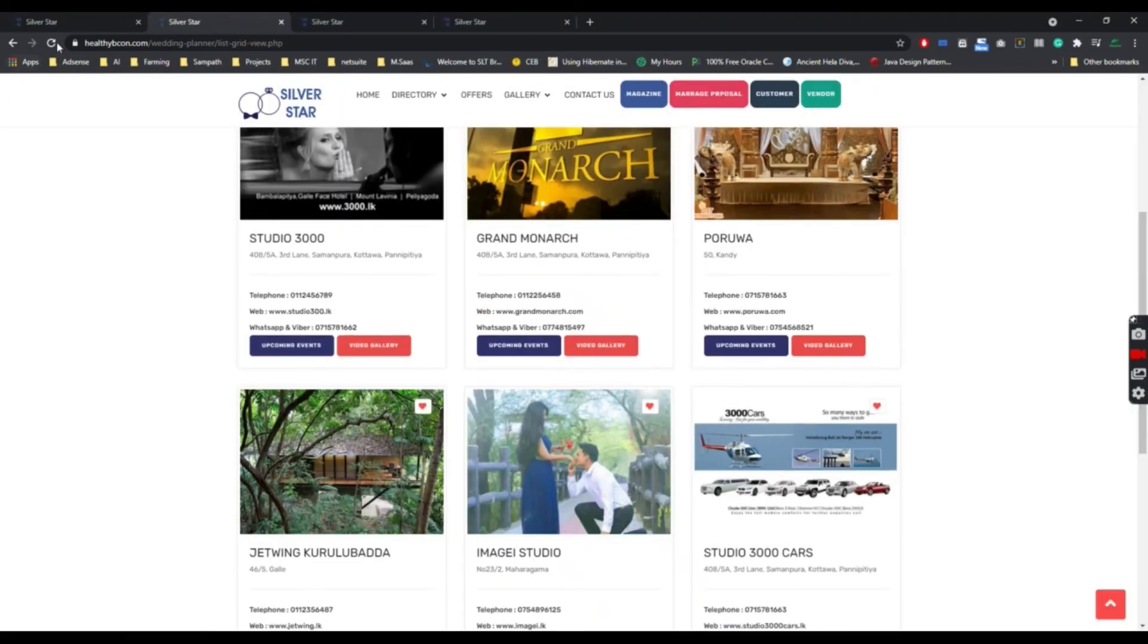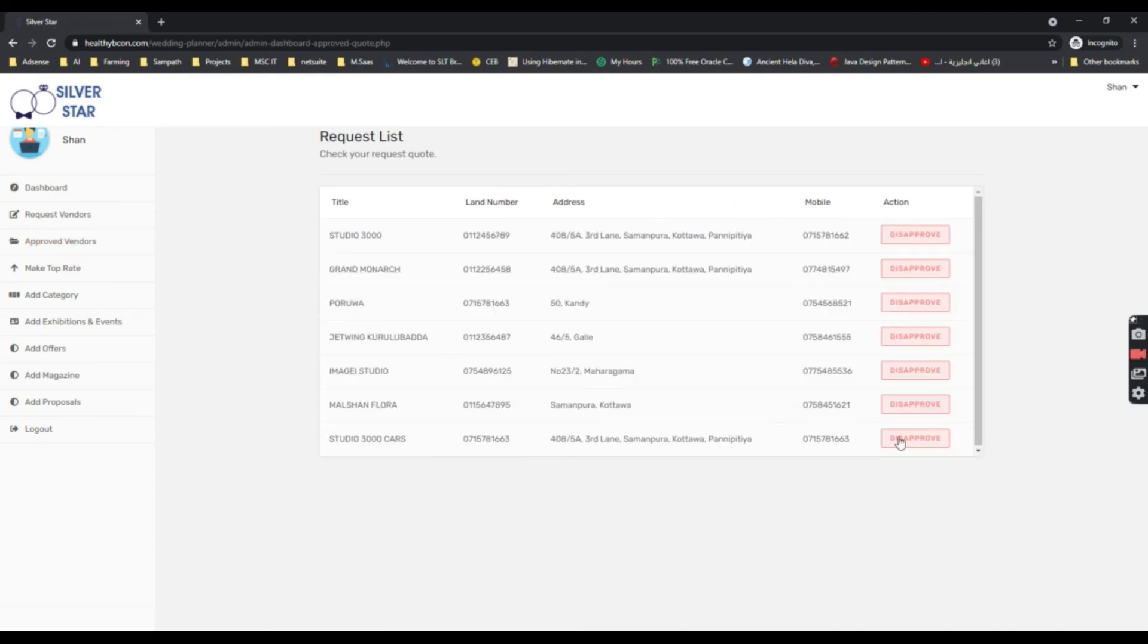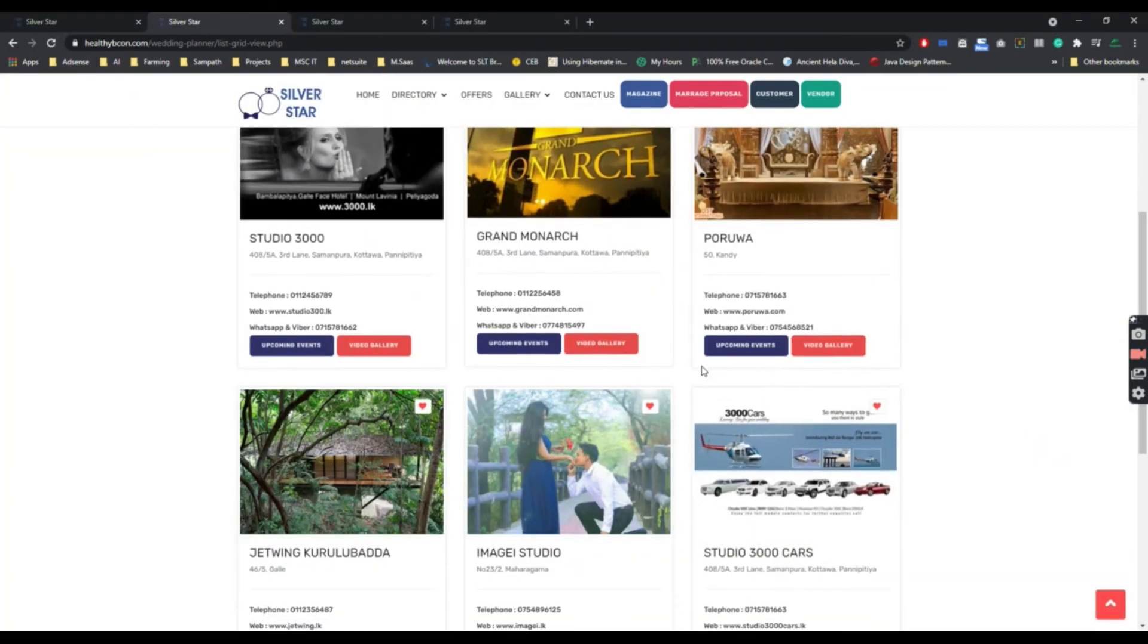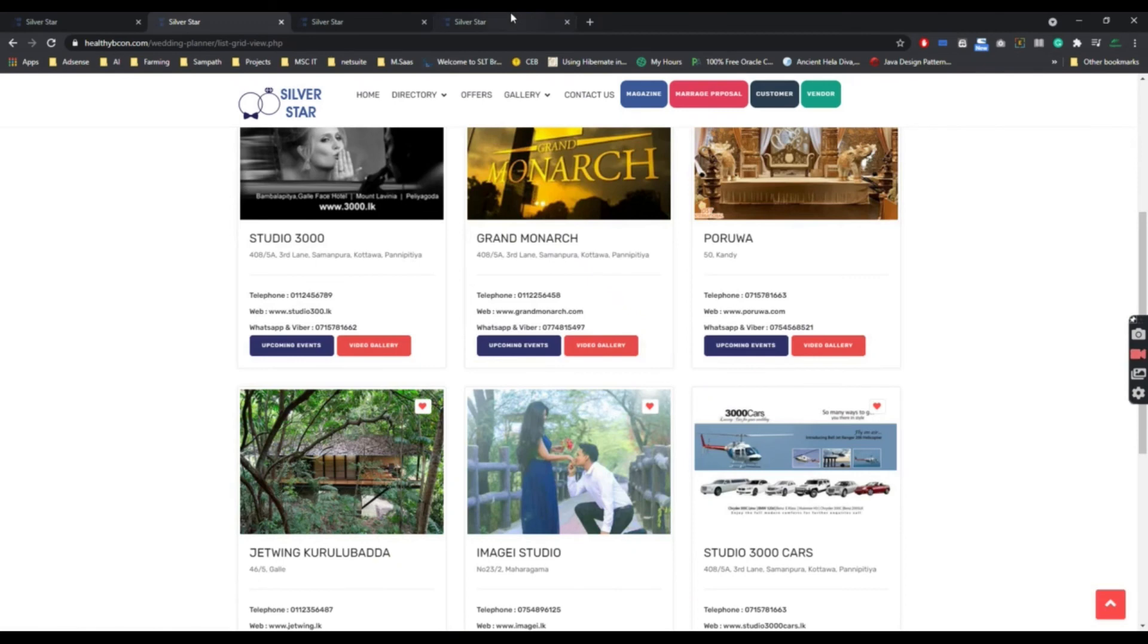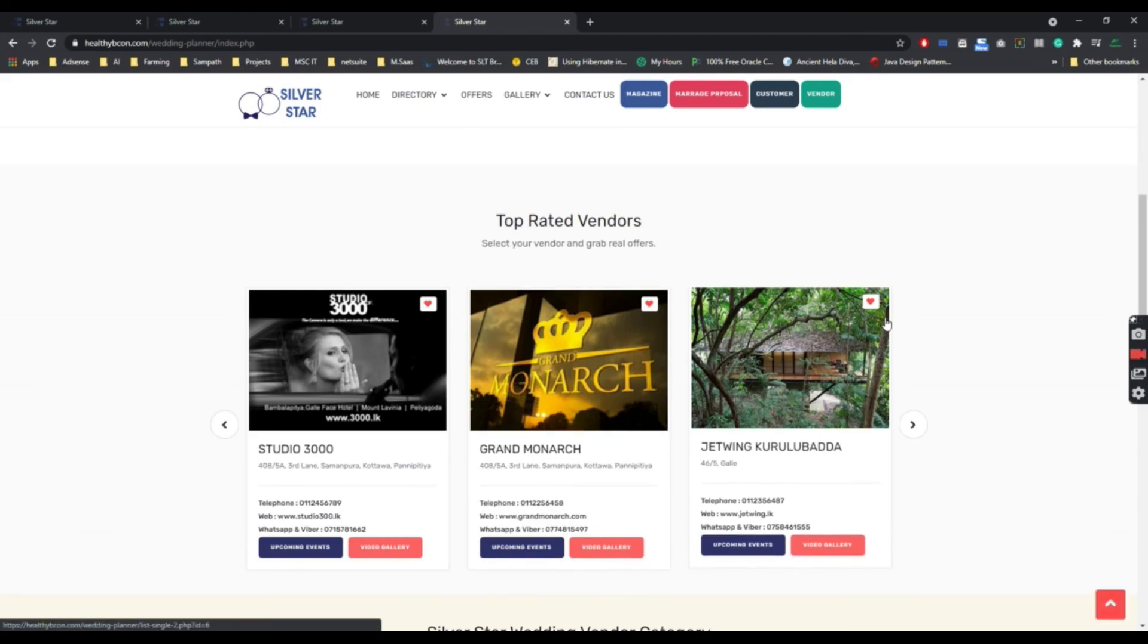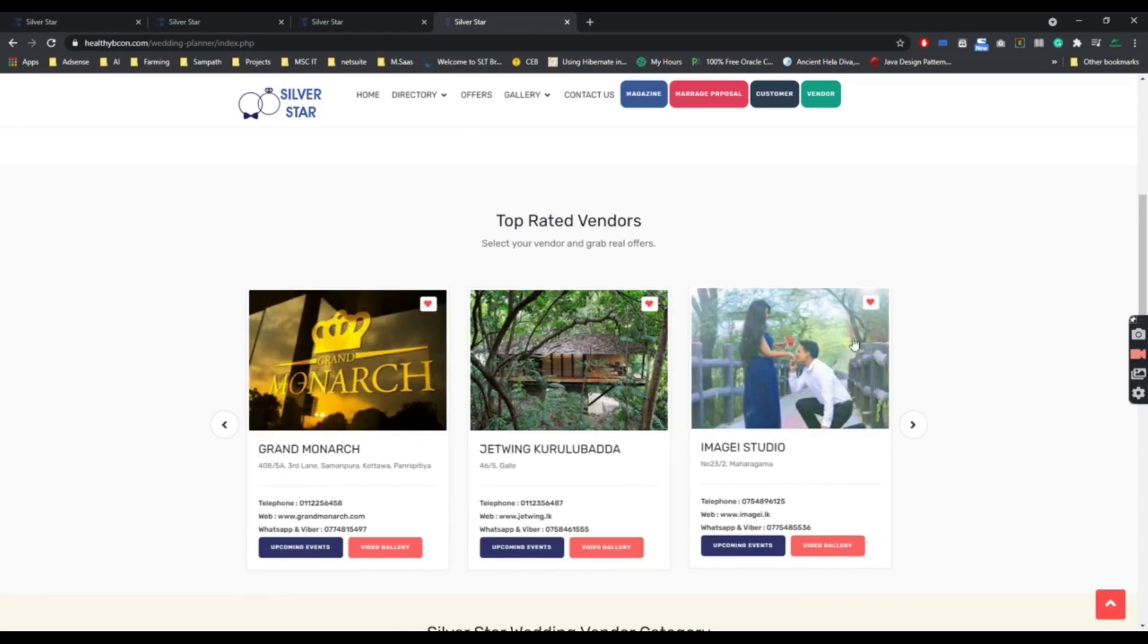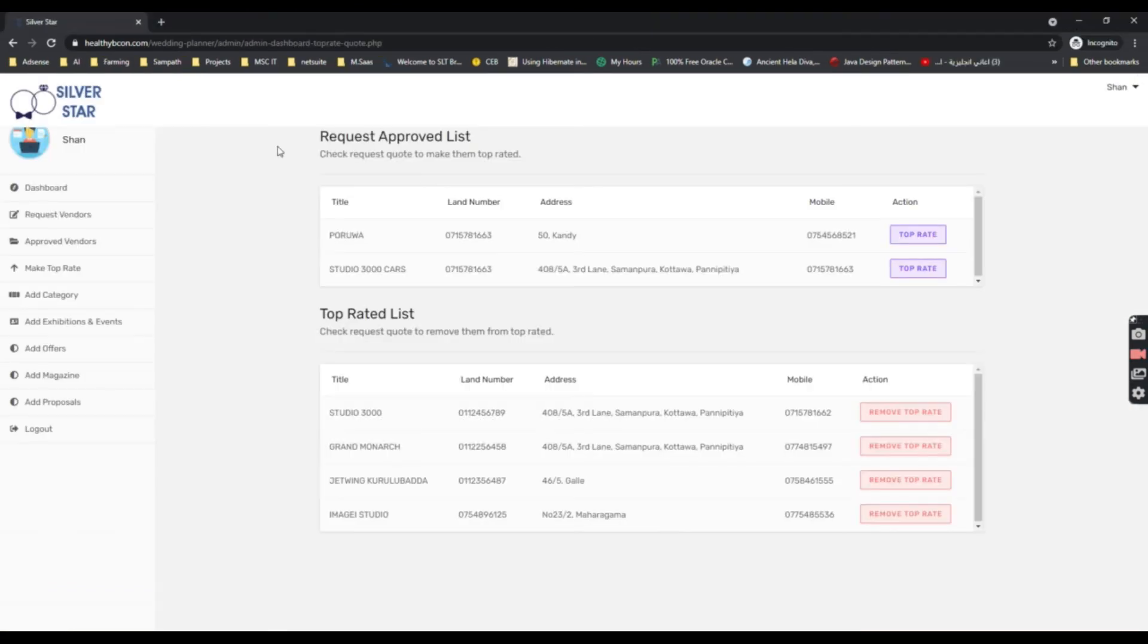When admin approves a service, it can be shown here. Likewise, admin can also disapprove services, and now it is appearing in the approval options. He can also make vendors top rated. Here only three top rated vendors are shown, and we can refresh it. We can also remove vendors from top rated.